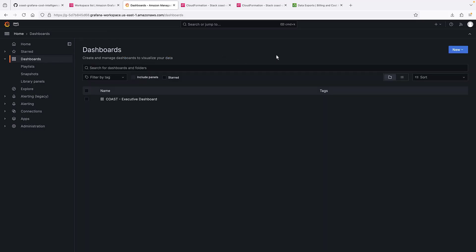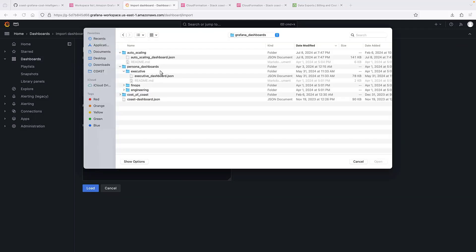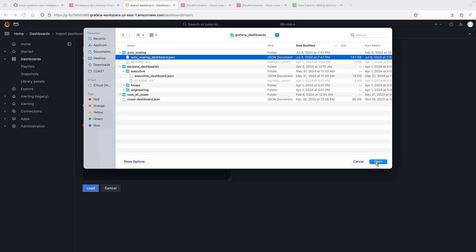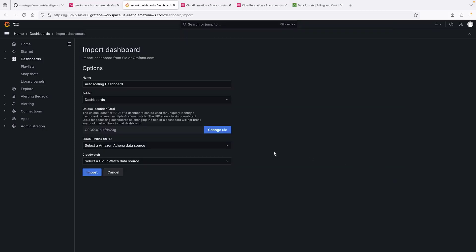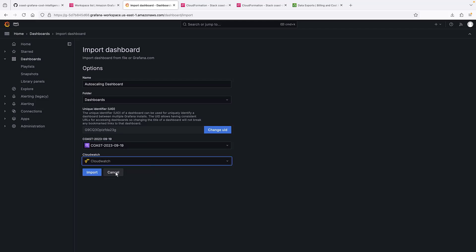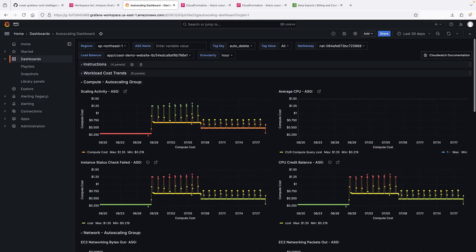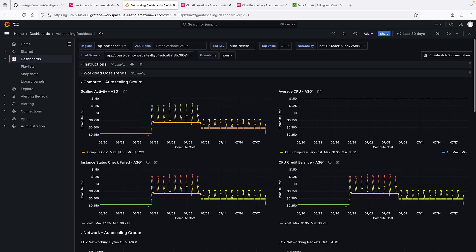Next, let's take a brief look at the auto-scaling dashboard. This dashboard requires both an Athena data source, which is the cost and usage report, and a CloudWatch data source.